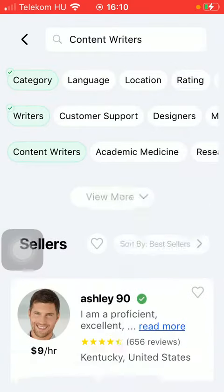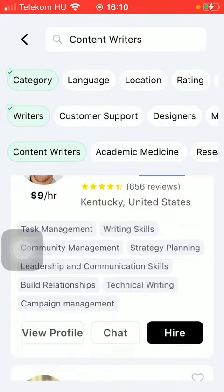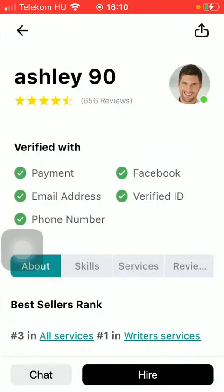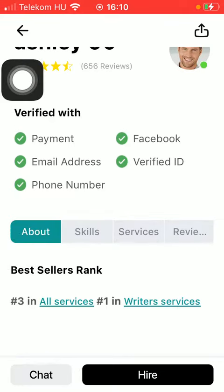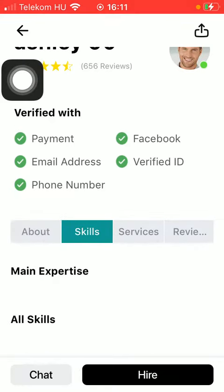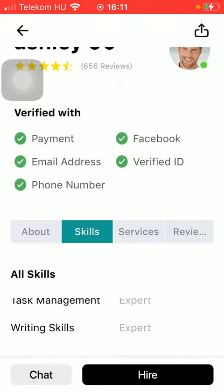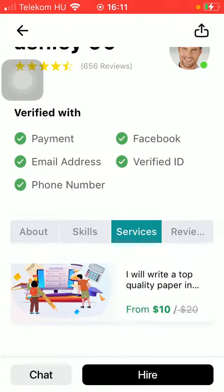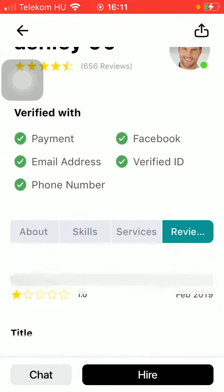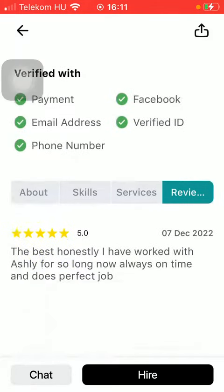If you tap on the 'View Profile' button down below, you have many sections here — such as the about section, the skills section where you can find all skills such as task management and writing skills, and so on. The services are also indicated and reviews are available as well.